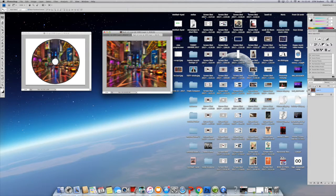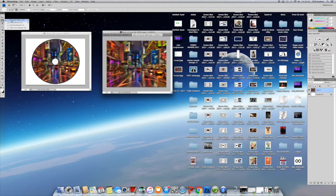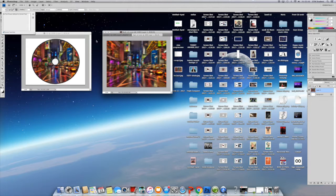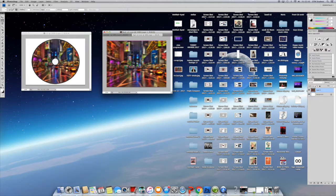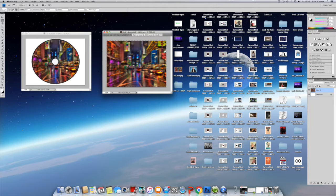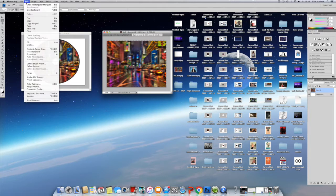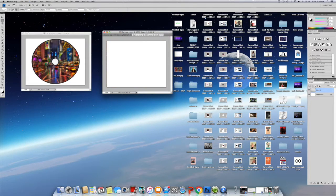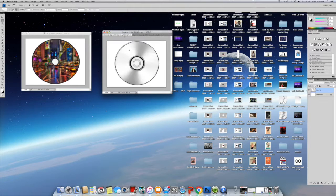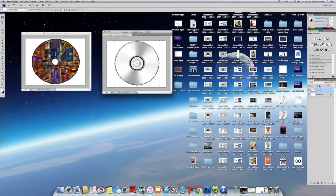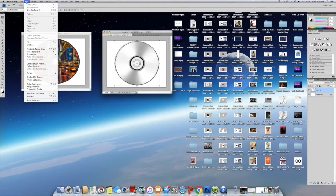I used free transform by going to edit and I enlarged the image of the back cover to match the size of the CD.